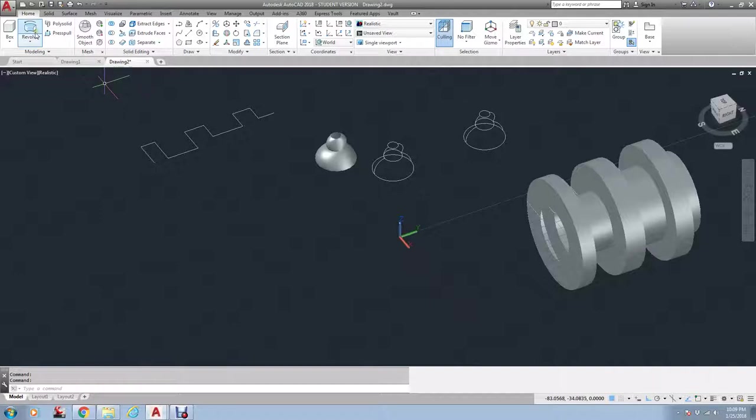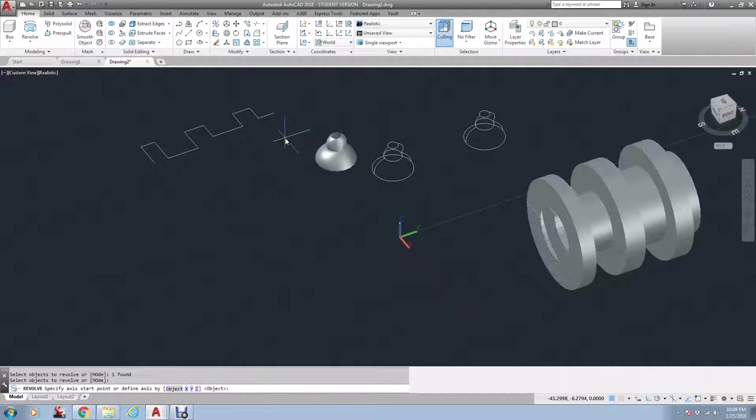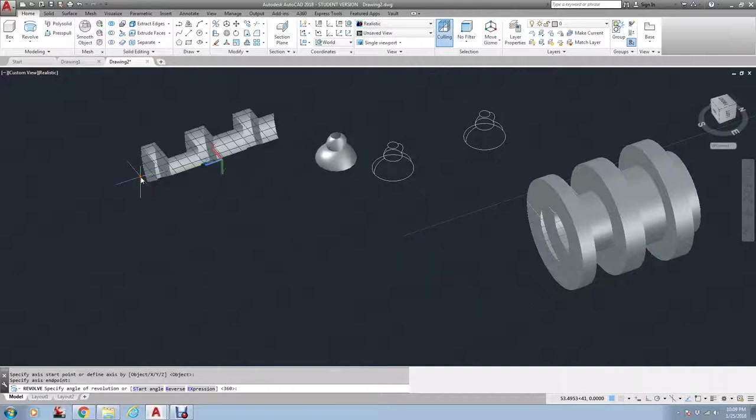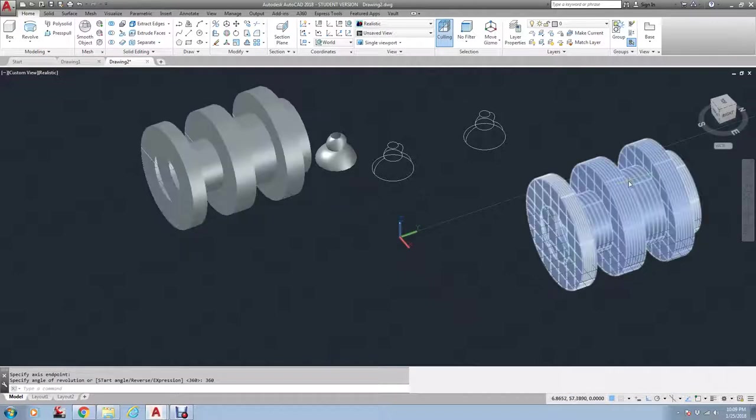So if I go to Revolve and I pick this, and then let's just say I want to put the mirror point or the revolve point here to here, I just type in 360 to go all the way around, and there I have that.